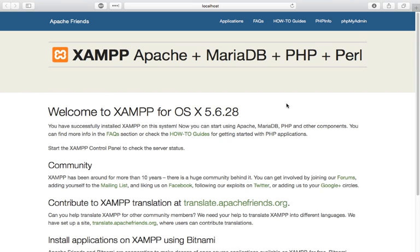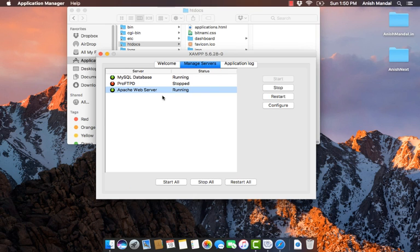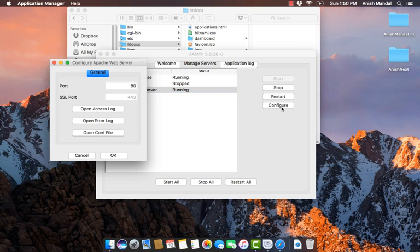The basic part is to configure a custom directory for our project. We may be working on multiple projects for web development. So let's begin the customization. All you need to do is go to Apache web server services, click on configure, and open the conf file.